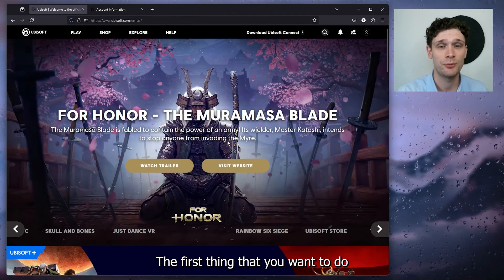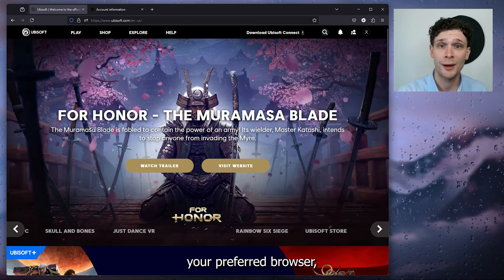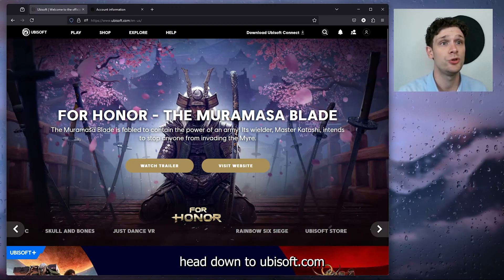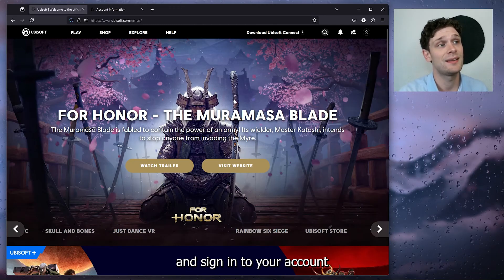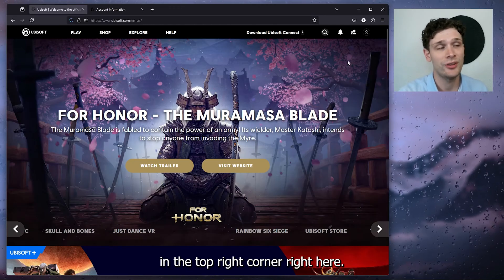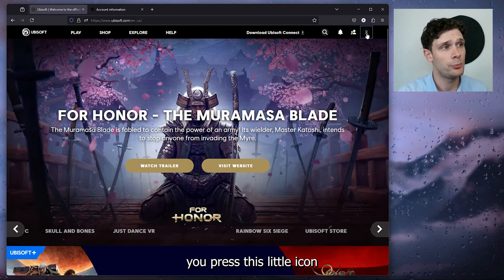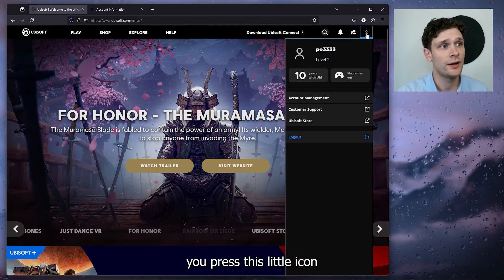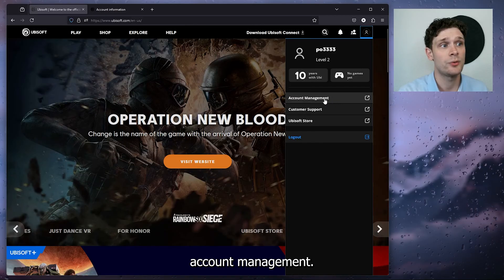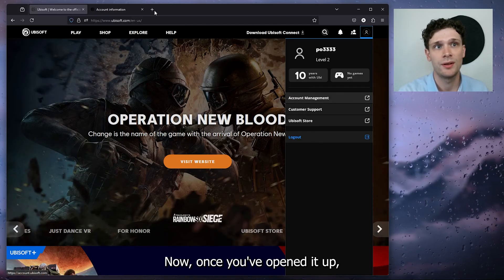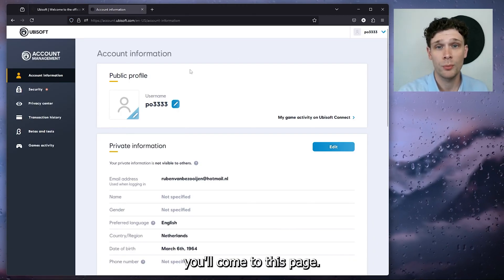The first thing that you want to do is open up your preferred browser, head down to ubisoft.com, and sign in to your account in the top right corner right here. Now from there you press this little icon and you head down to the account management. Now once you've opened it up, you'll come to this page.